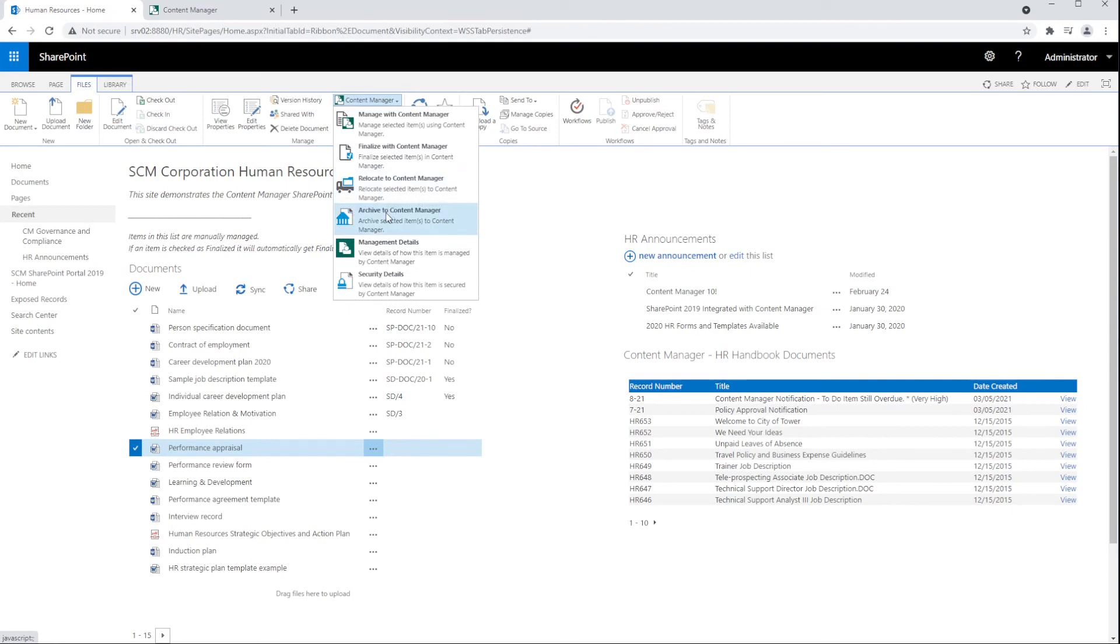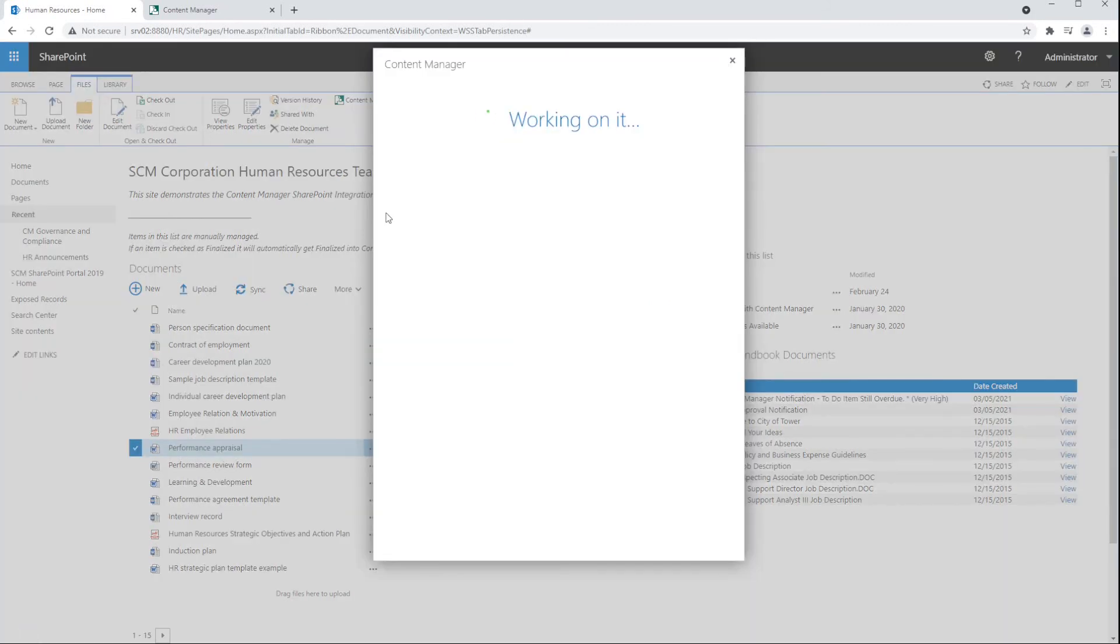The other two options, relocate or archive, will move the file to Content Manager and remove it from SharePoint. Archive will relocate the item and mark it as final inside of Content Manager. Let's go ahead and archive the selected Word document.